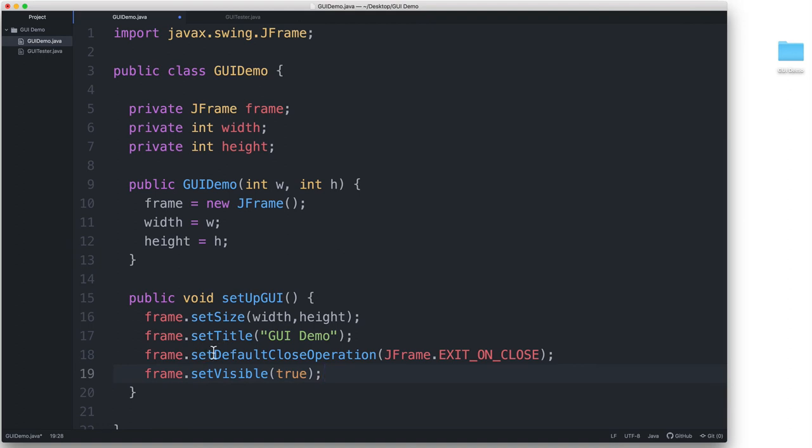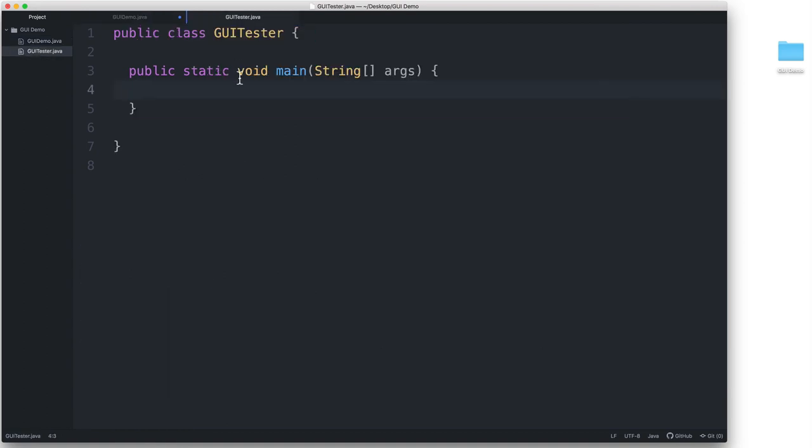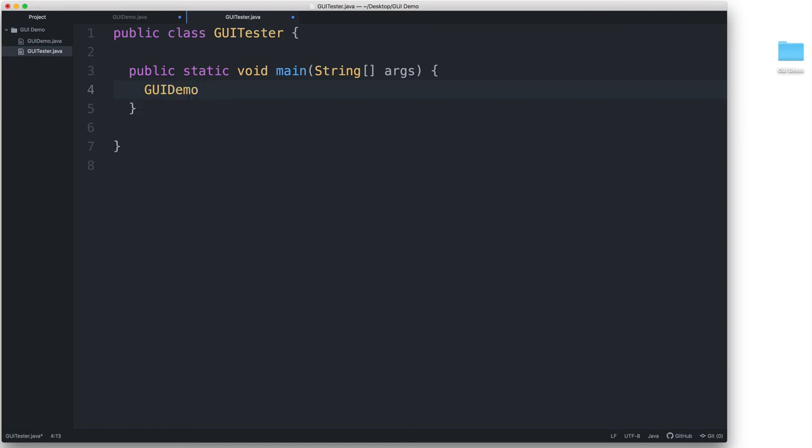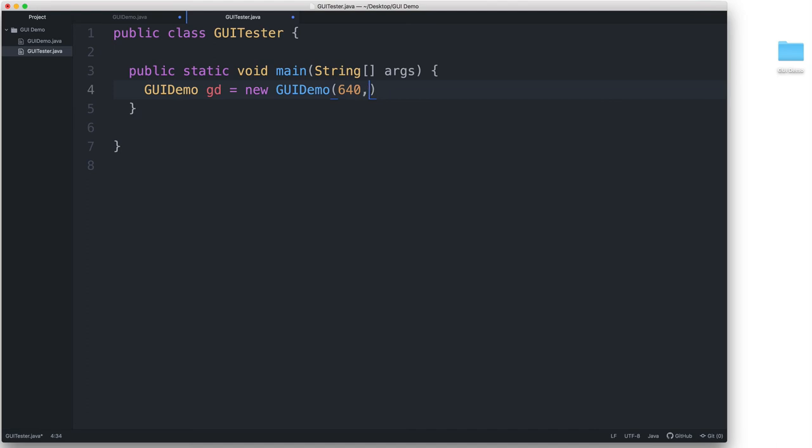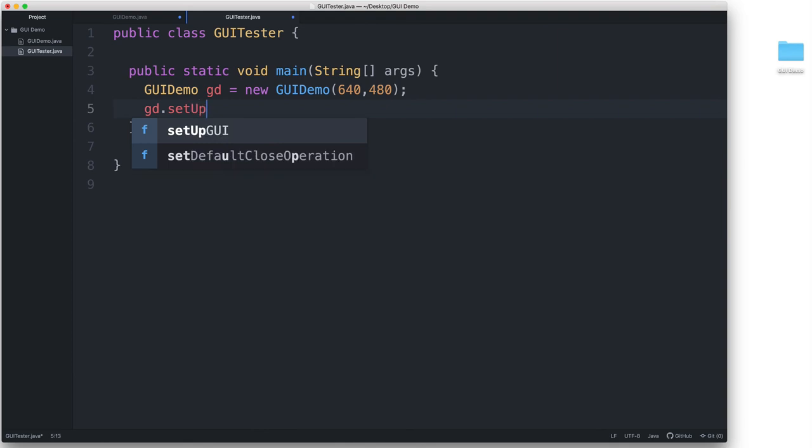So now let's go ahead and test our program to see if we are able to create a JFrame. I have another class here called GUI Tester, which has the main method. Inside the main method, I will make an instance of our GUI demo class. I will name it GD and then I'll say is equal to new GUI demo and I'll pass to it the values 640 and 480 because it's expecting two integers for the width and the height fields. And then we call our custom method named setupGUI by saying GD.setupGUI.